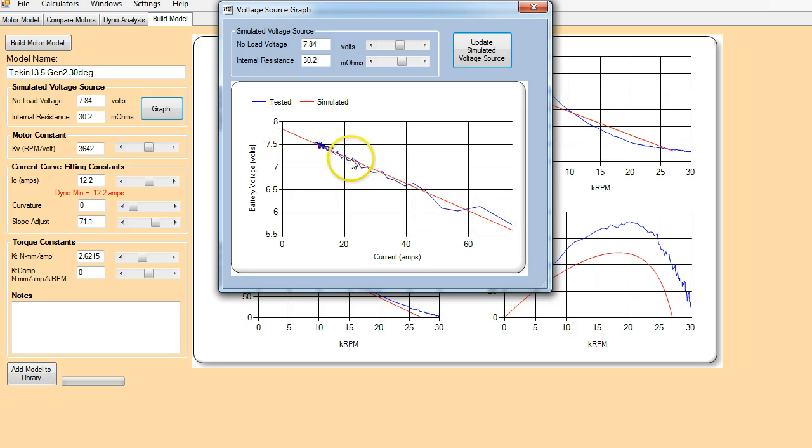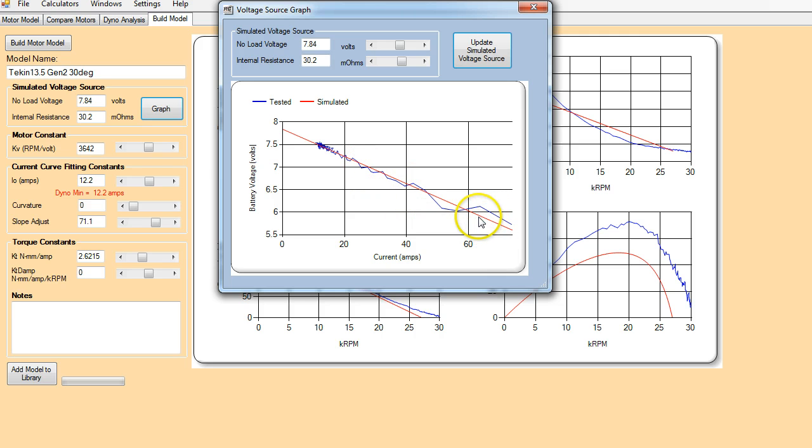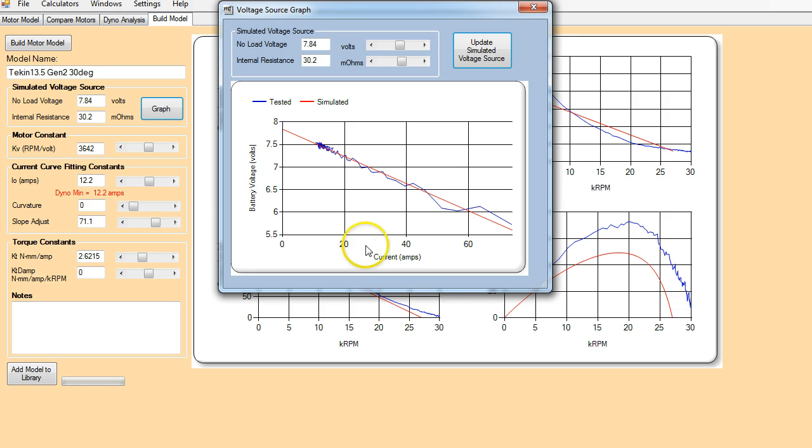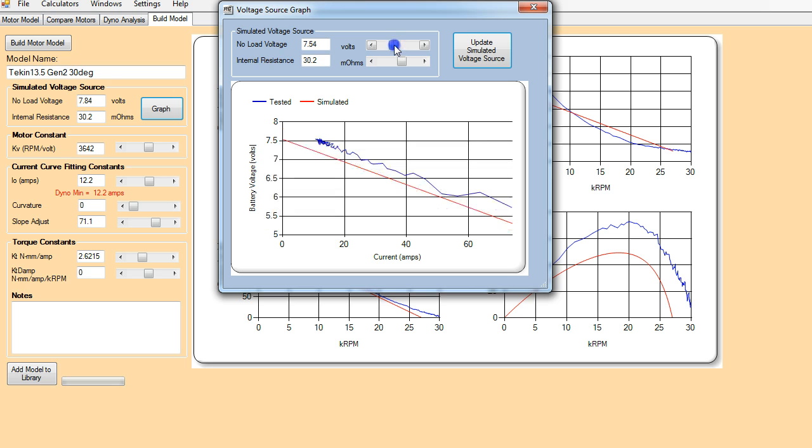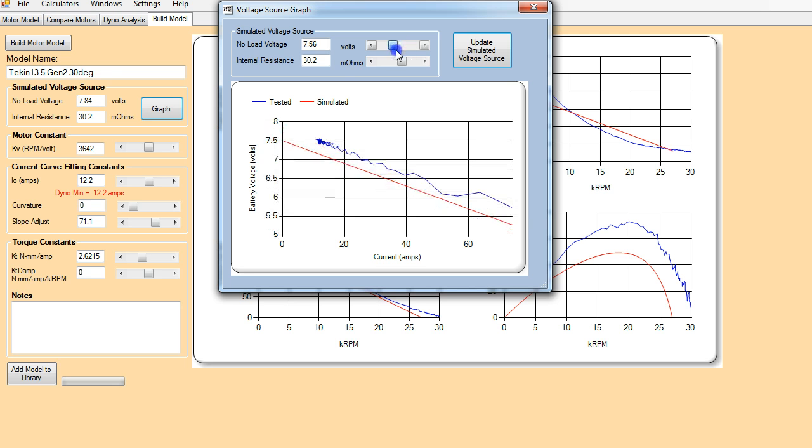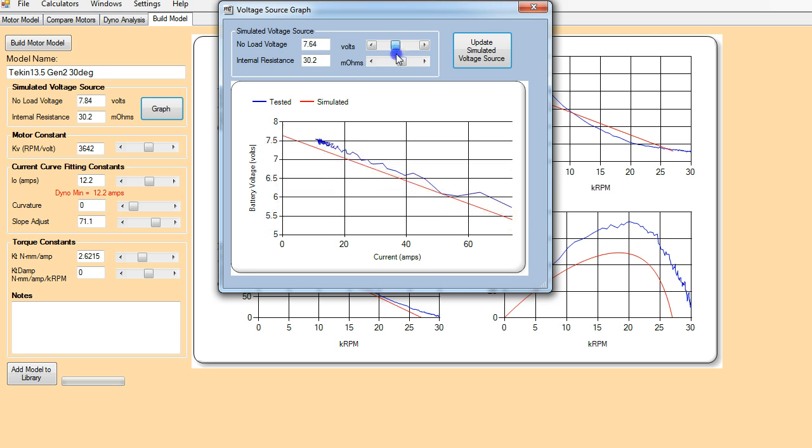So what the program does is it does a curve fit to the actual voltage versus current data that we recorded during the test. So you can see here the red line is a straight line simulation of the voltage data. And you can see that the numbers are kind of fluctuating and oscillating back and forth on either side of the line. So that's not a bad representation. It's never going to be perfect.